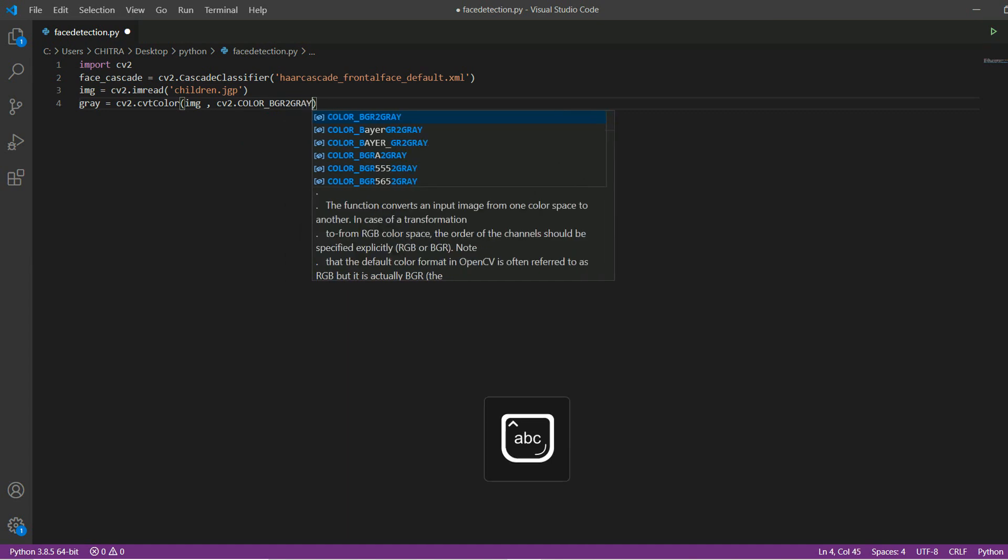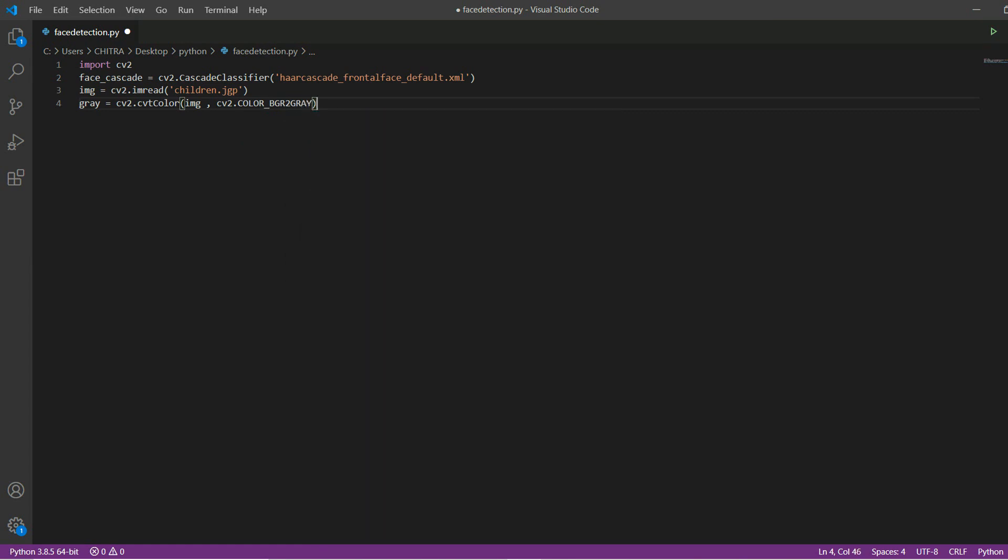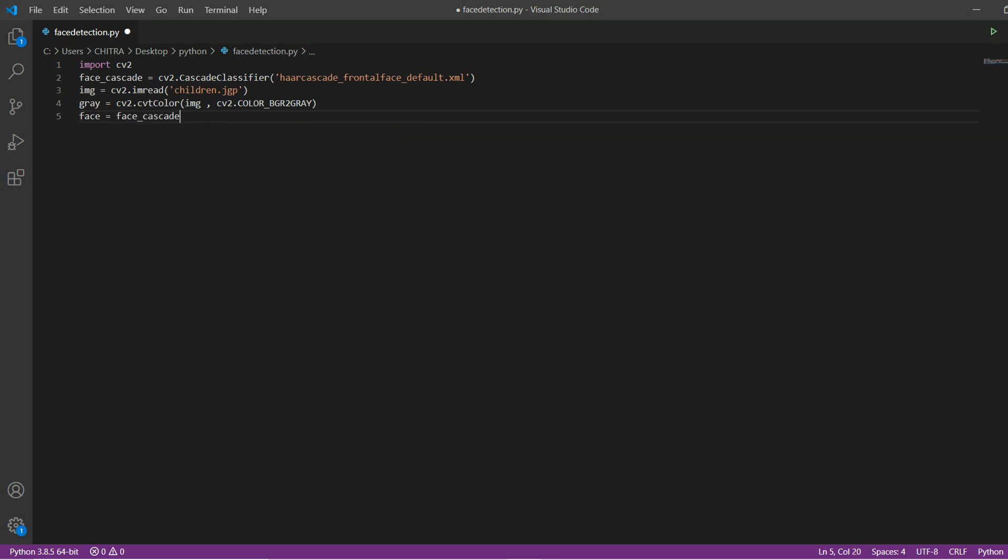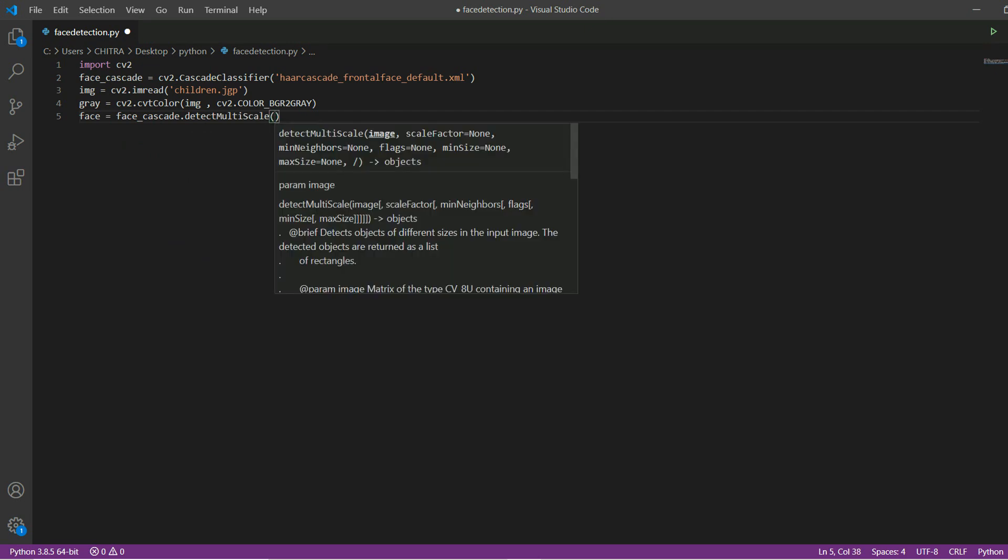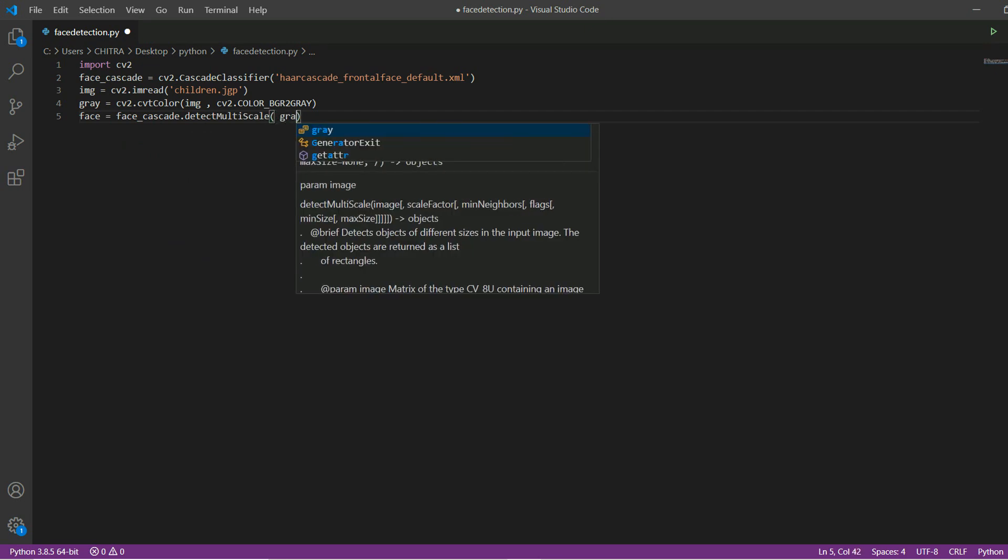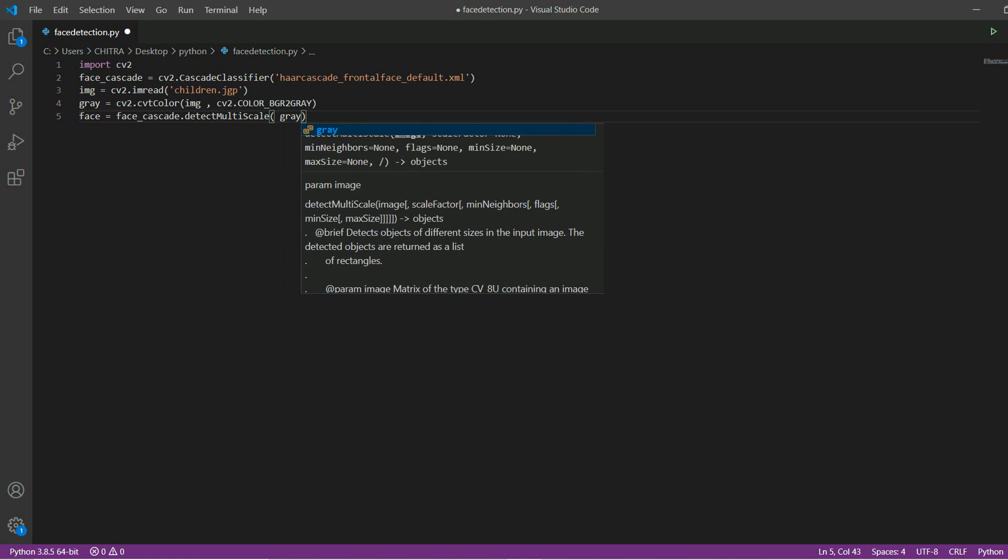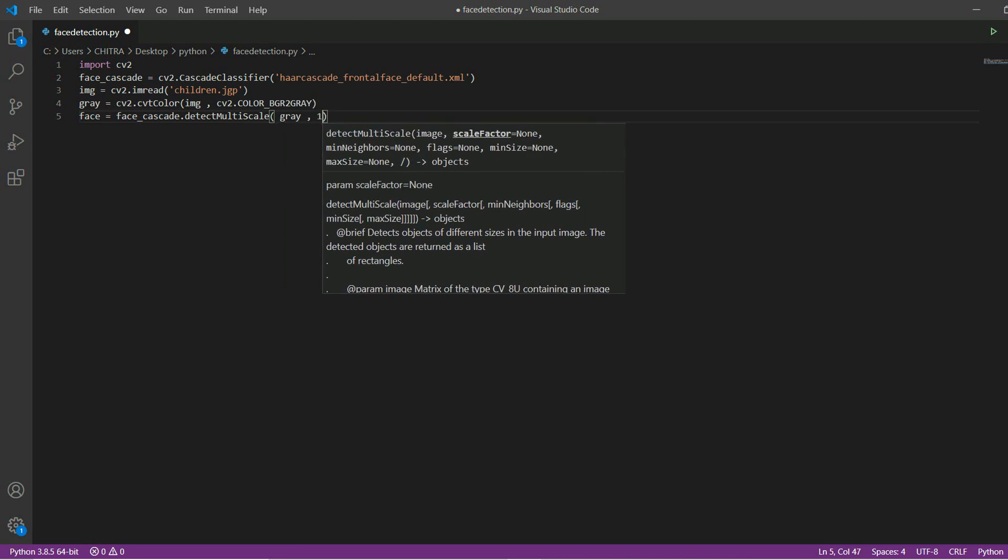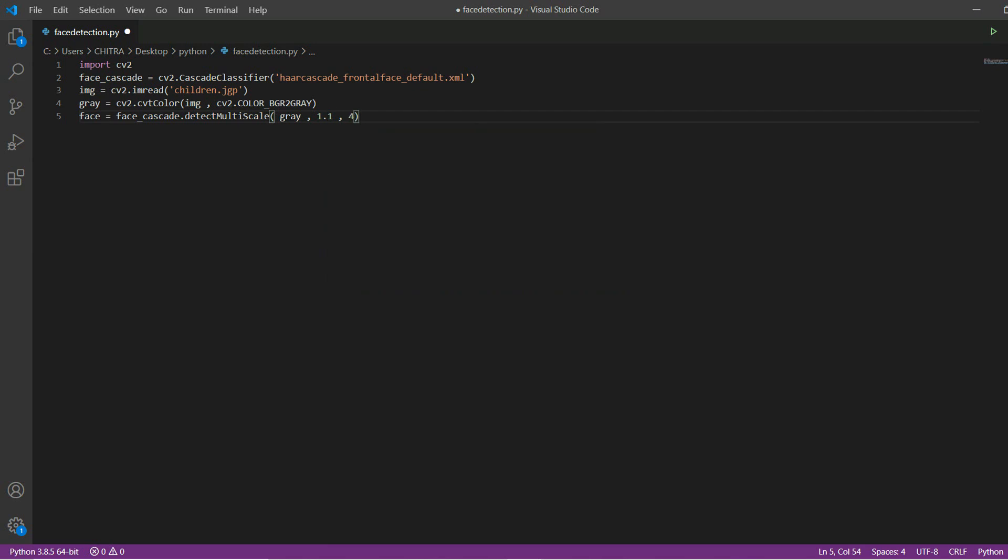This will change the color image to gray. Then face equal to face_cascade.detectMultiScale and then inside this gray, 1.1, 4. Here 1.1 is by how many pixels this box will shift while detecting the face. And 4 here is for if it detects 4 faces then only it will be considered as a face, otherwise it will not be.